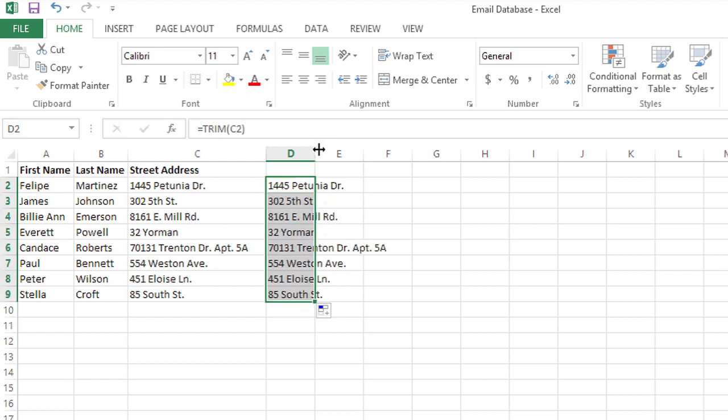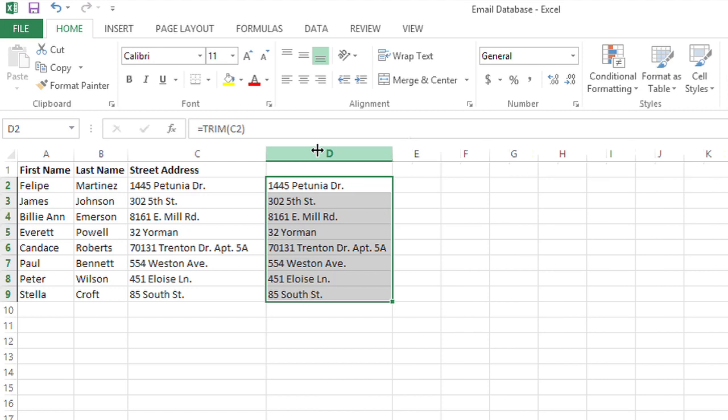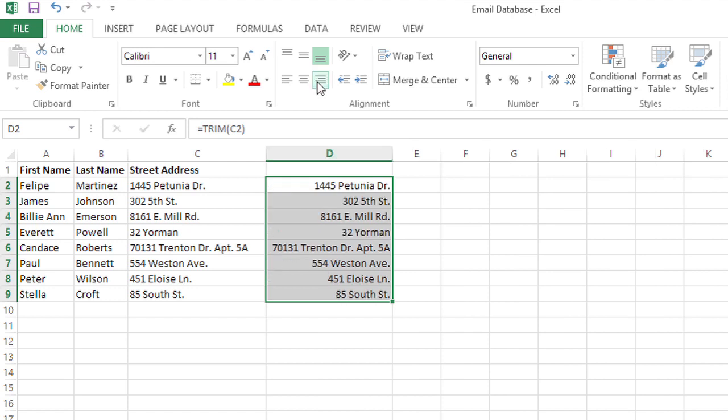Then I'll do an auto fit and right align these values. Notice how they all line up nicely because those trailing spaces have been trimmed.